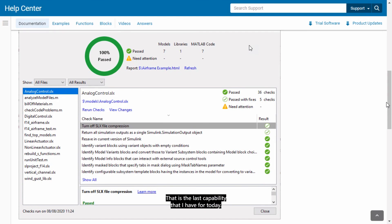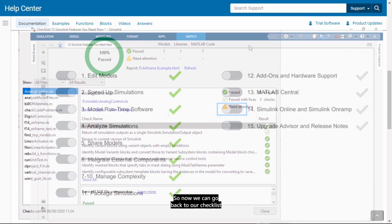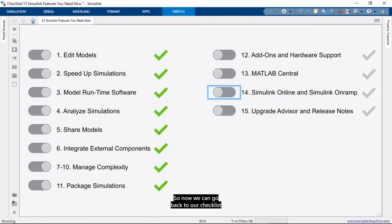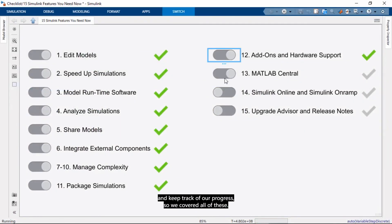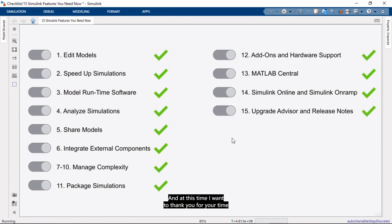That is the last capability that I have for today. So now we can go back to our checklist and keep track of our progress. So we covered all of these. And at this time I want to thank you for your time and for your attention.